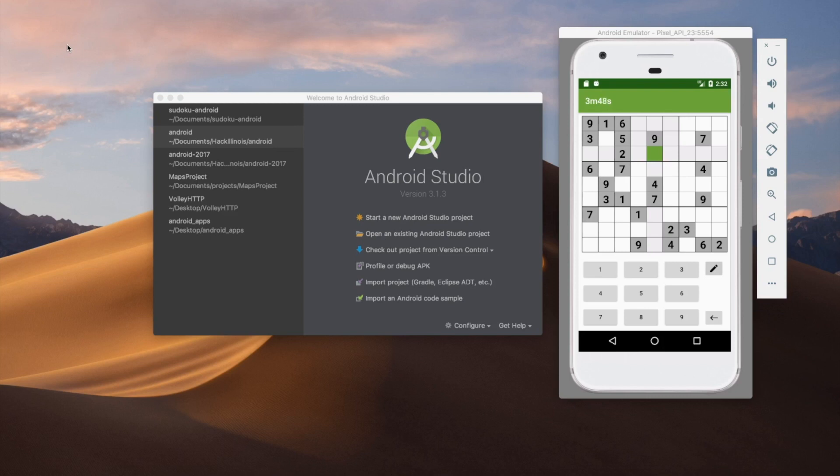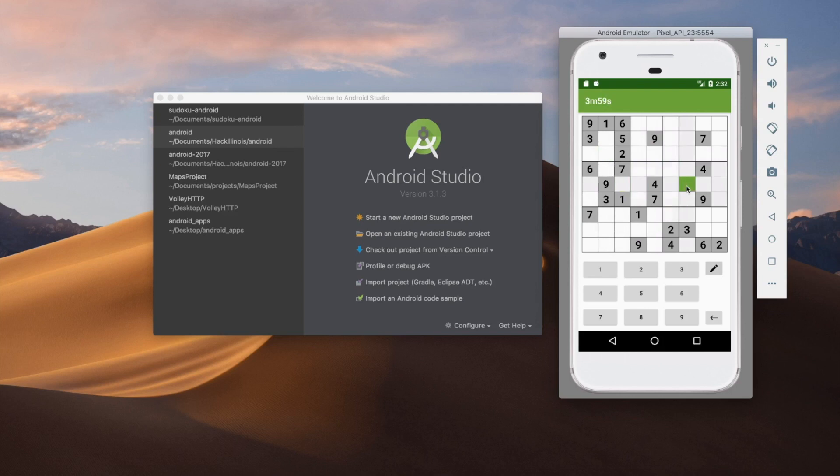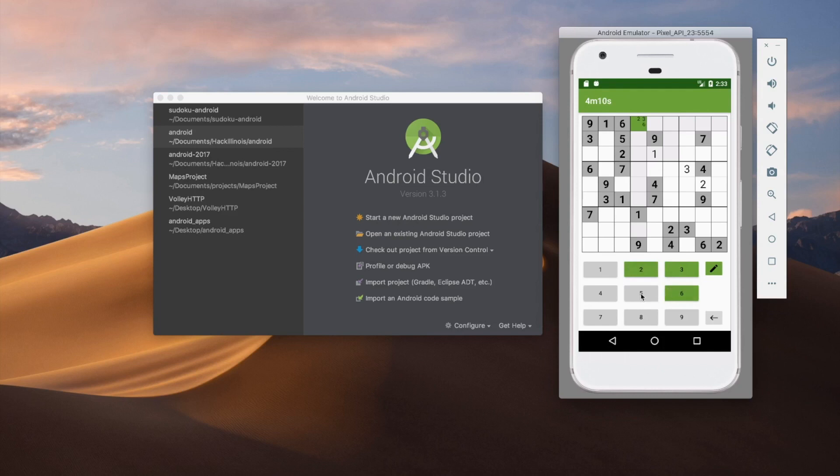So before we get started, I'm just going to give you guys a little intro about what the app does right now. Basically what we can do is click around on the app and have a board loaded. And we can use this keypad down here to put numbers into the squares. And then we can also switch to an editing or notes mode where we can put notes in the actual boxes.